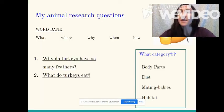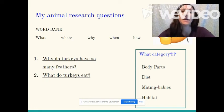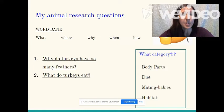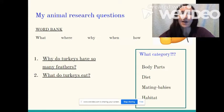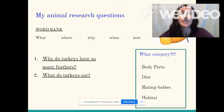I'm thinking back to the previous lessons about asking questions and then our lesson yesterday which was categorizing what topic am I really looking at. I had two questions that started my animal research. Why do turkeys have so many feathers? I determined that belongs in the category of body parts. And the second question was what do turkeys eat? That belongs in the category of diet.